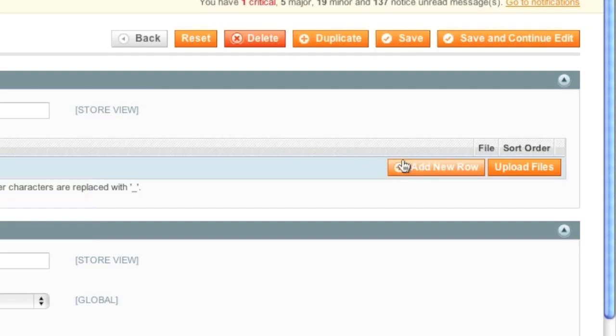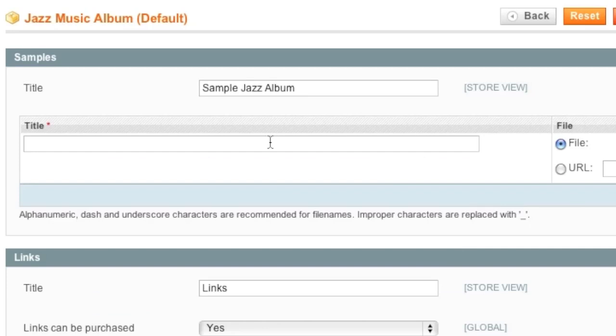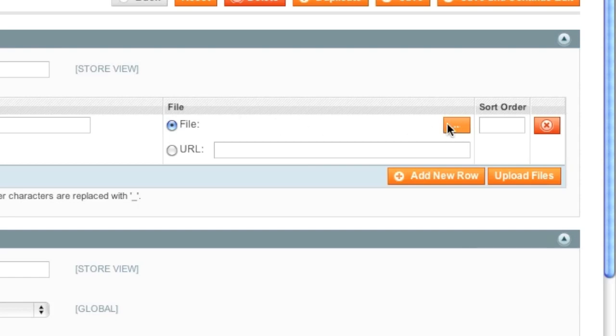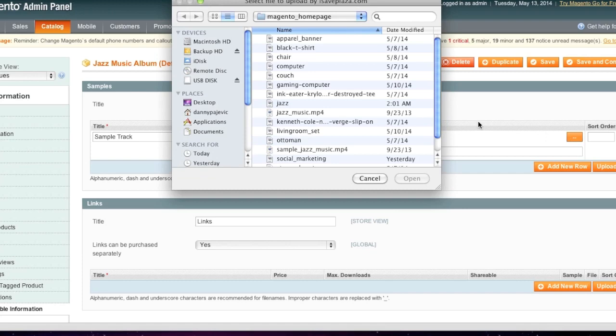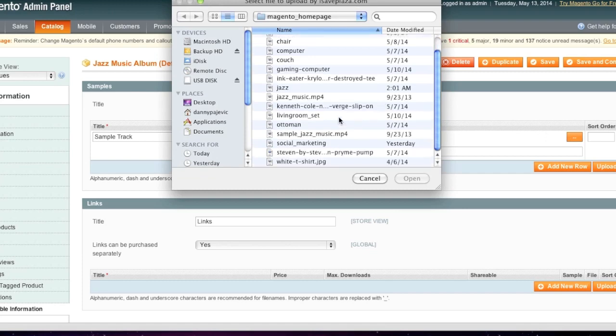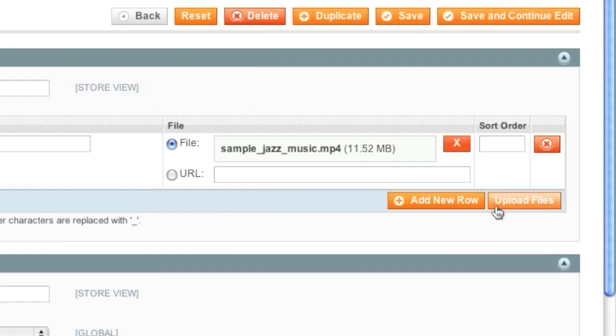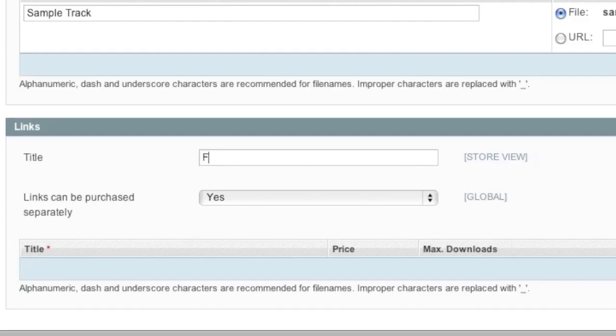So now I start editing my item and I will add my sample track. And I will choose file. Note that you can also add a URL which sends the buyer to the URL to download the file. And here I will add the rest of my information.